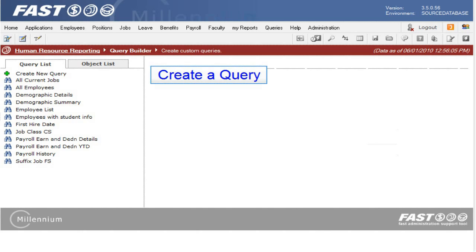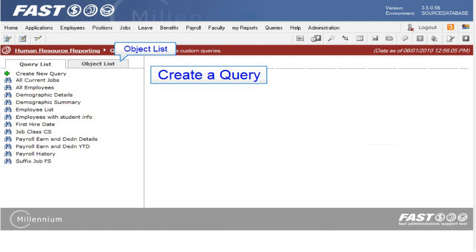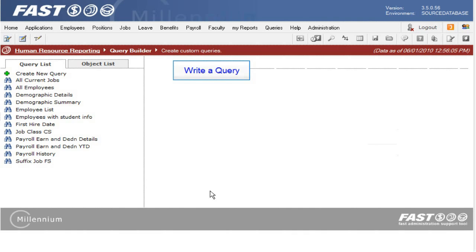You also have the option to create a new query, and there are two ways to do that. Write the query yourself, or use the object list to select a synonym. To write the query yourself, make sure the Query List tab is selected, and then click the Create New Query link.